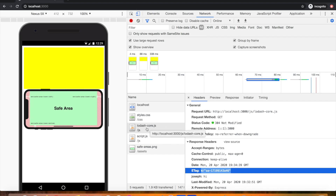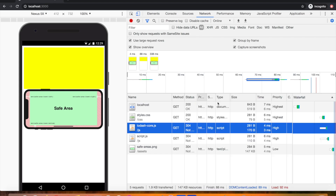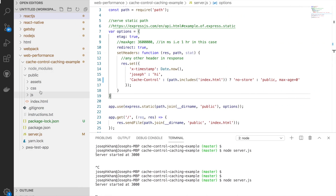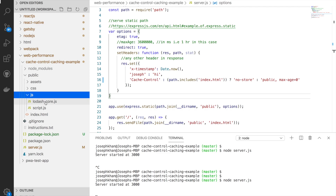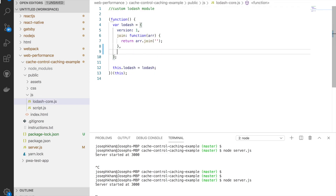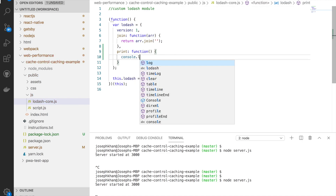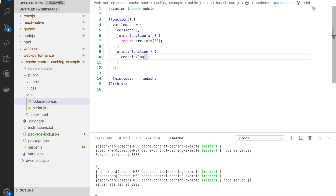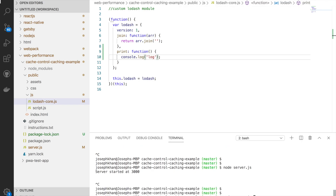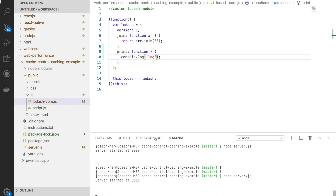I'll go into my JS folder and open the file. I'll add a quick function called 'print' with a console log — even a one-character change should generate a new ETag. Let's restart the server. The Node Express server will generate a new ETag for this file because its content has changed.